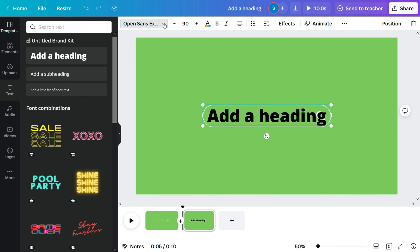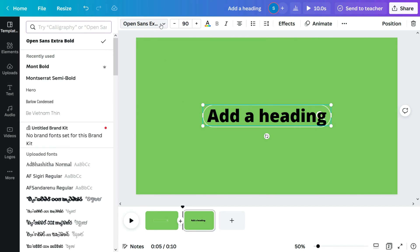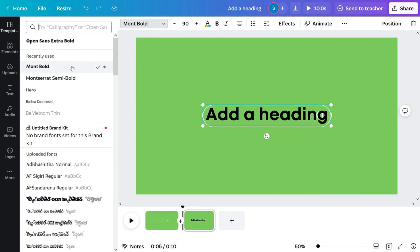Change the font to Montserrat and type any sentence you would like. For now I will type how to use Canva for beginners.